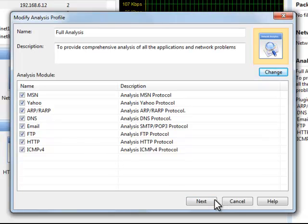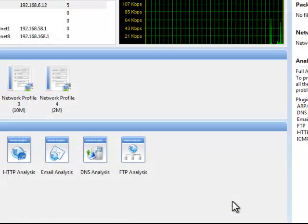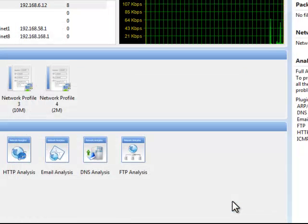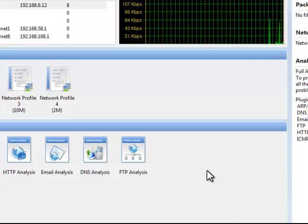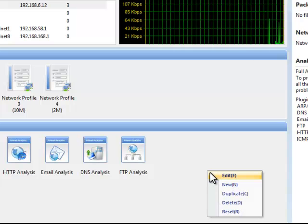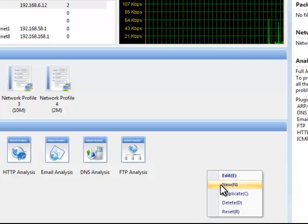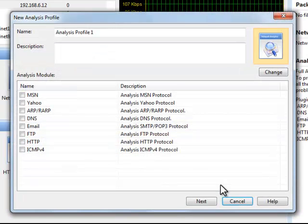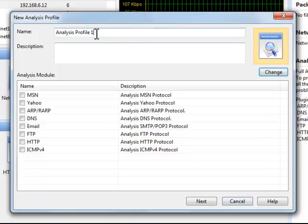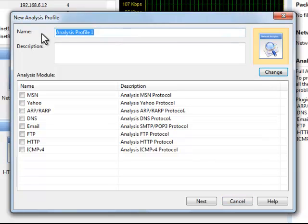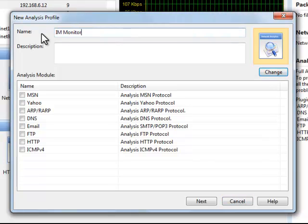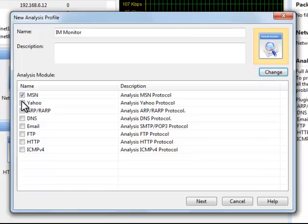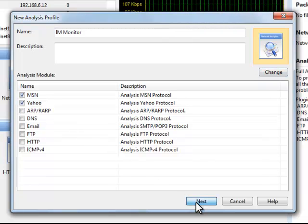On the other hand, we can create a new analysis profile only used to monitor IM messages. Right click anywhere in this section and choose New from the context menu. We name the new profile IM Monitor and only enable the MSN and Yahoo analysis modules.